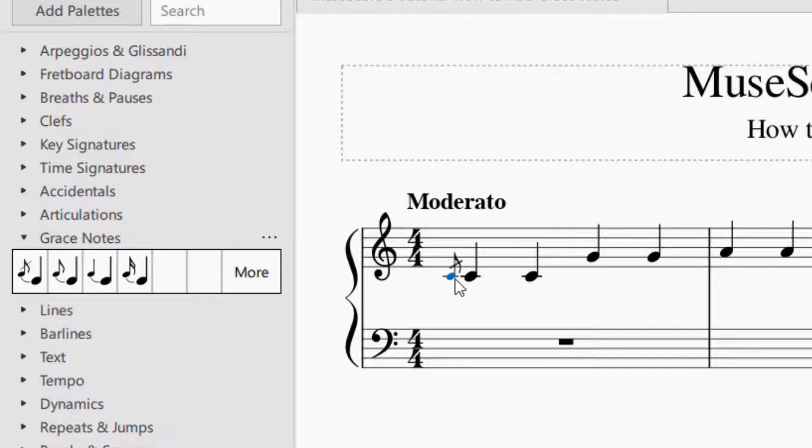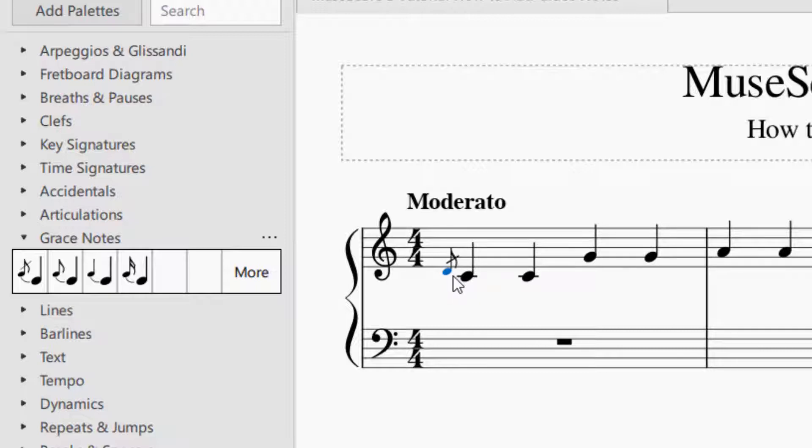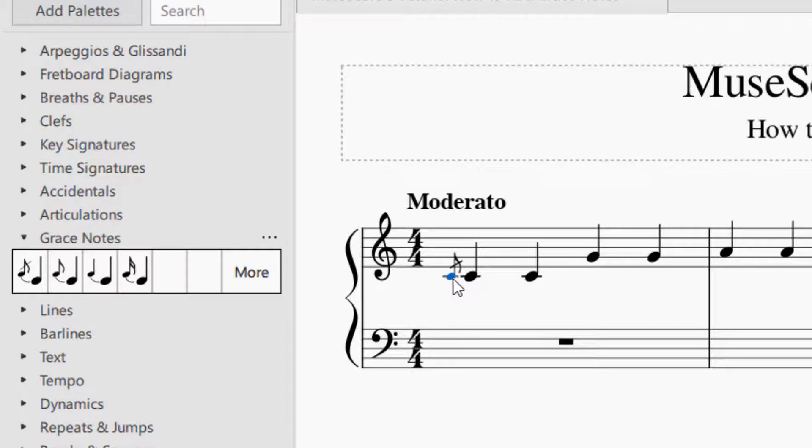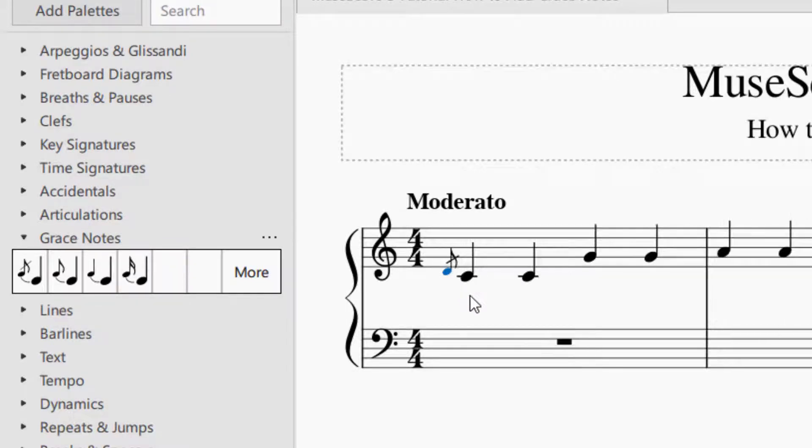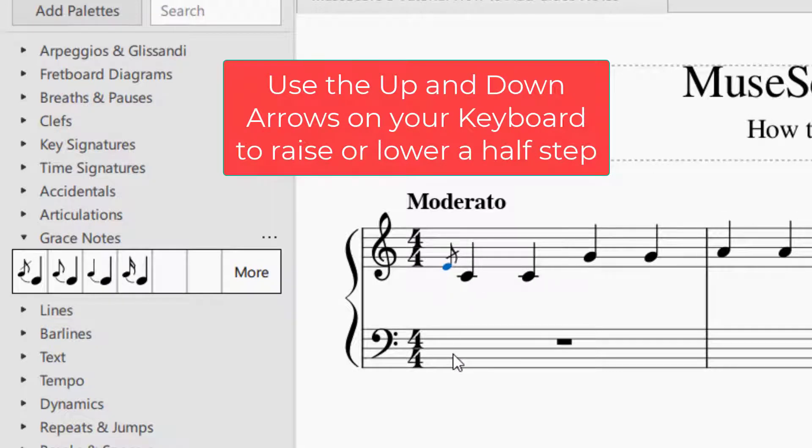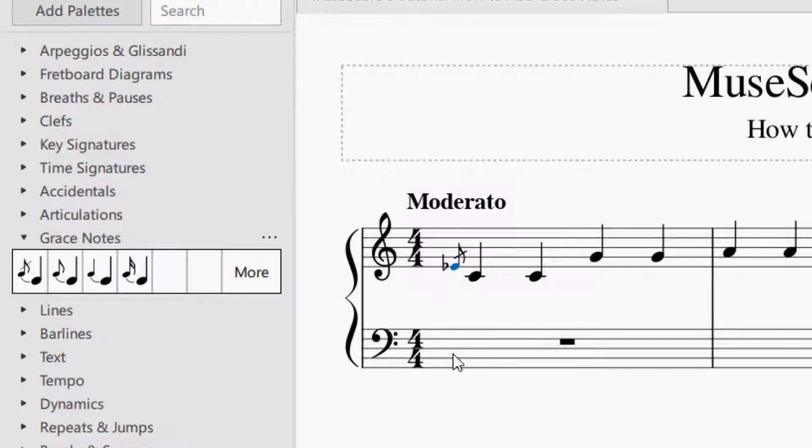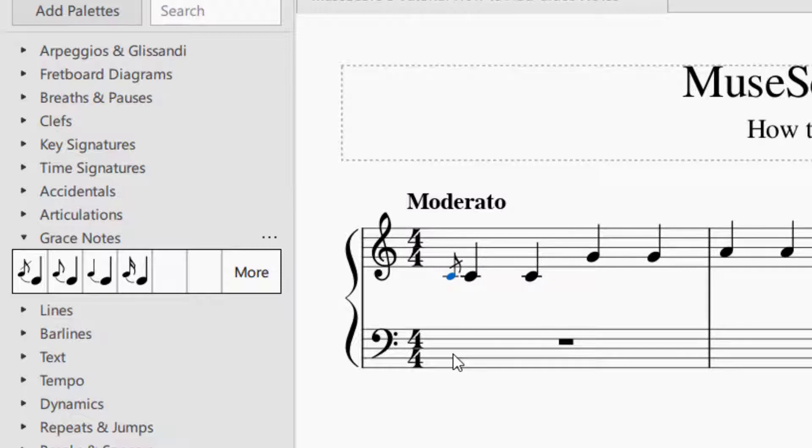In order to change that grace note, what you will do is you will select it, it'll turn blue, and you can drag it up or down. And you can also use the arrow keys. So if you have it selected and turn blue, you can push the up arrow and it will go up by half step, or the down arrow and it will go down by half step.